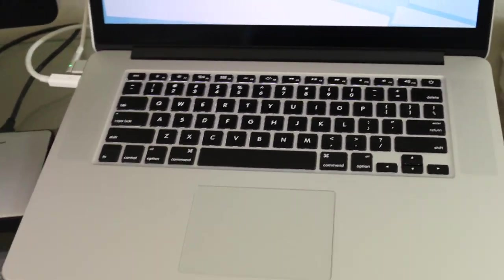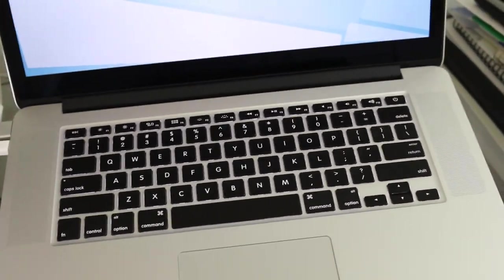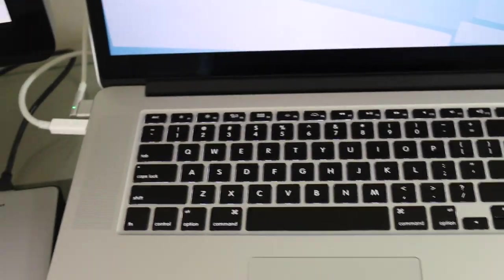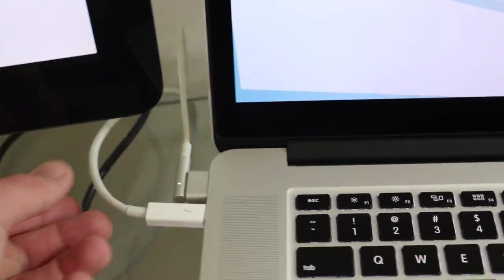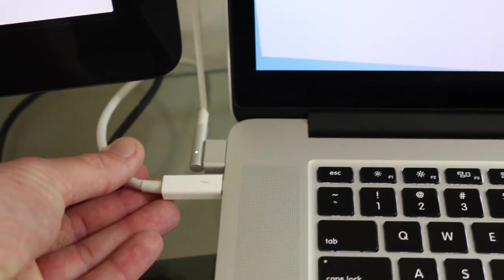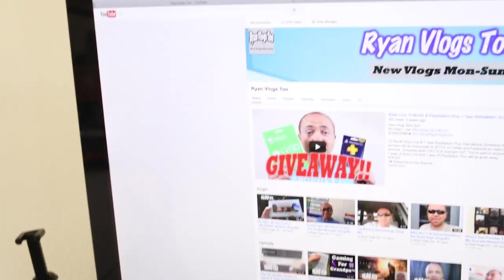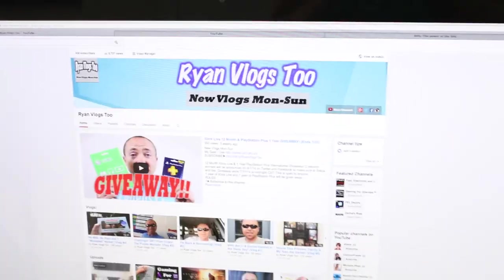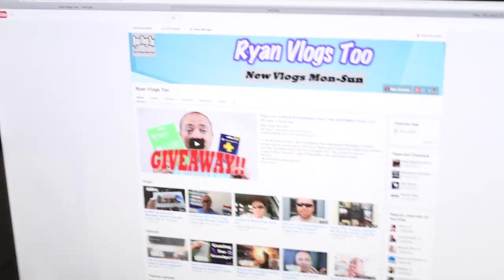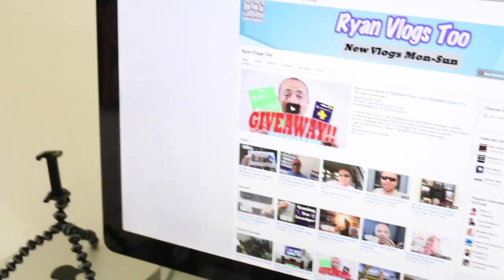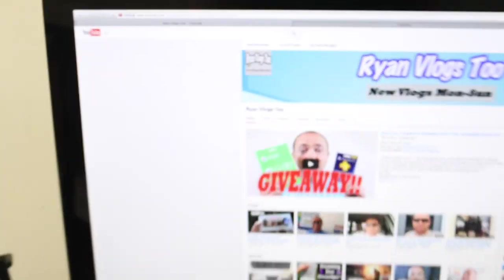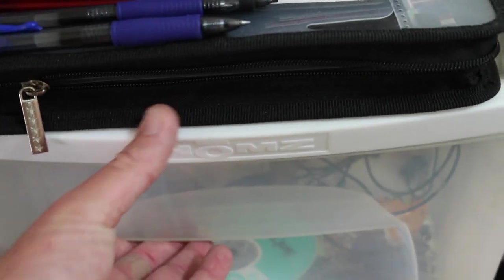And then that's connected via Thunderbolt, 27 inch Thunderbolt display. They only make the one Thunderbolt display. Let me back up here just a little bit. Hey look, that's us, Ryan Vlogs Too.